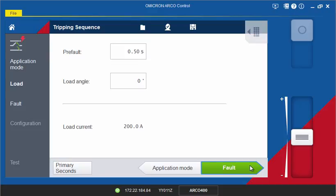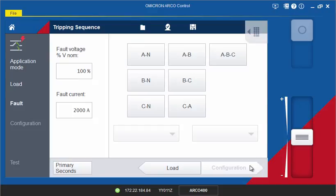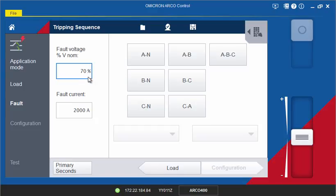Next, the fault state can be defined. If you want to output voltages during the fault state, enter the voltage as a percentage of the nominal voltage. Then, specify the fault current.